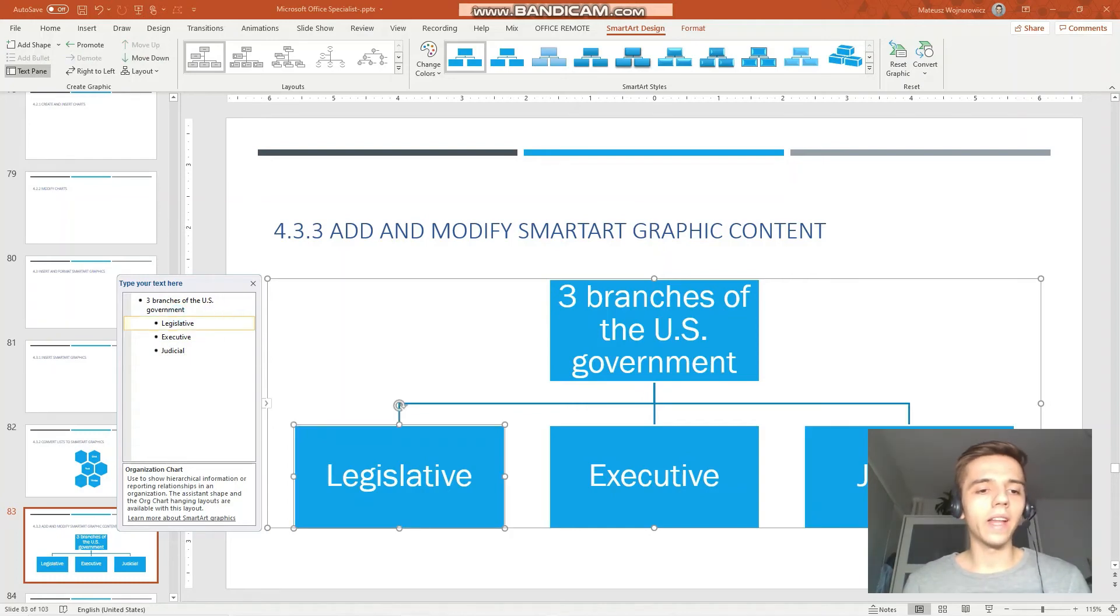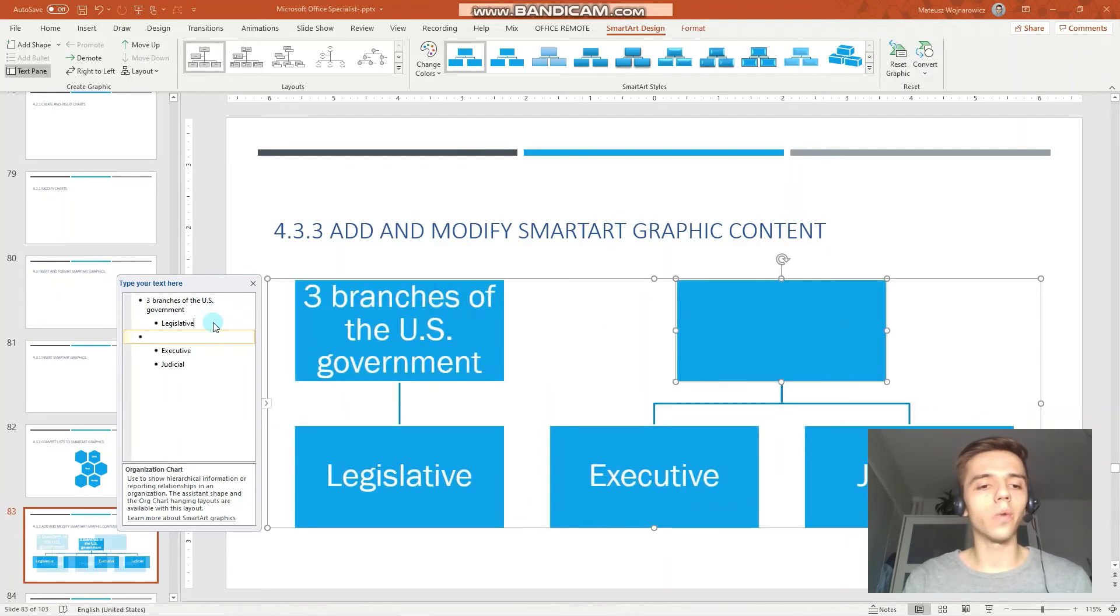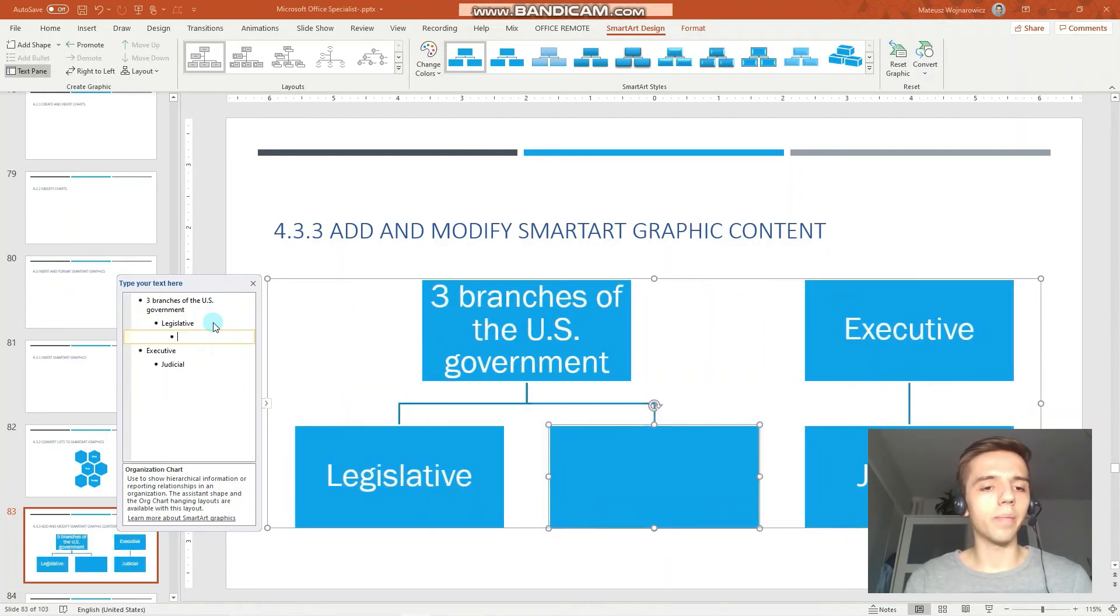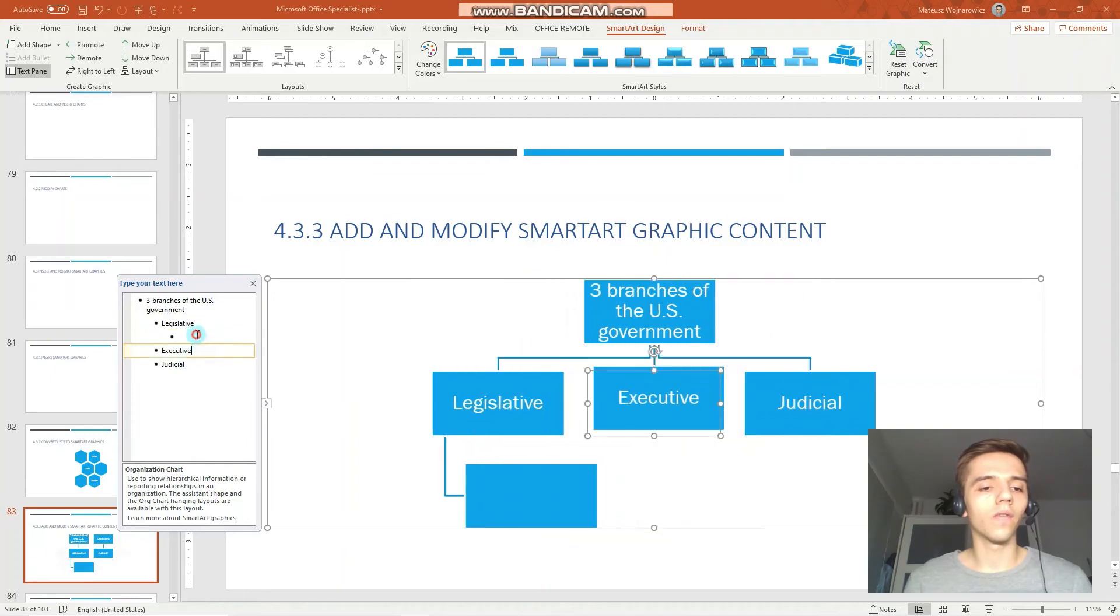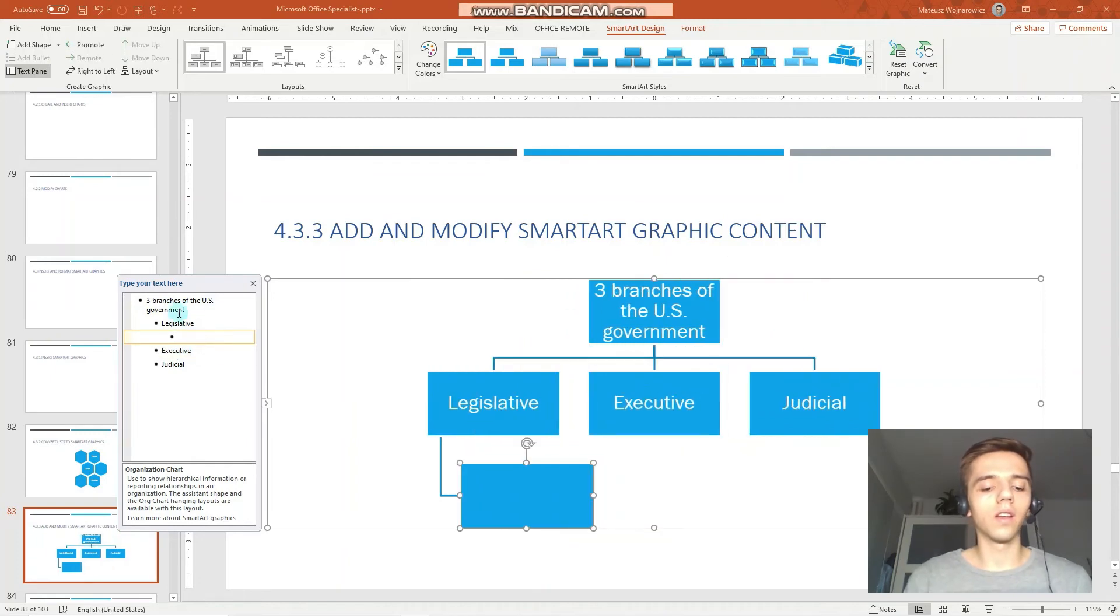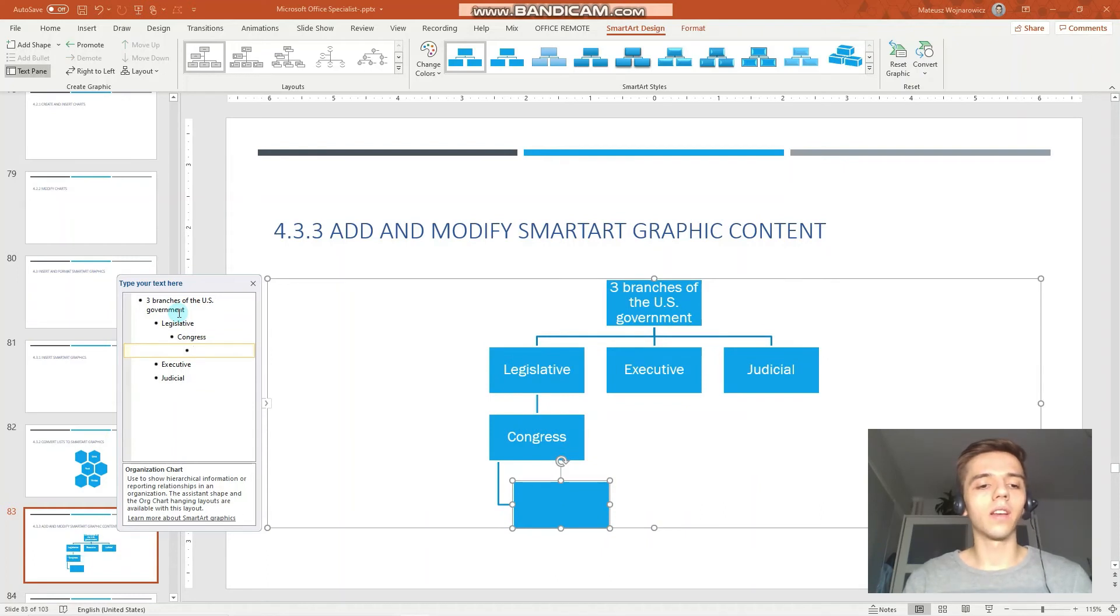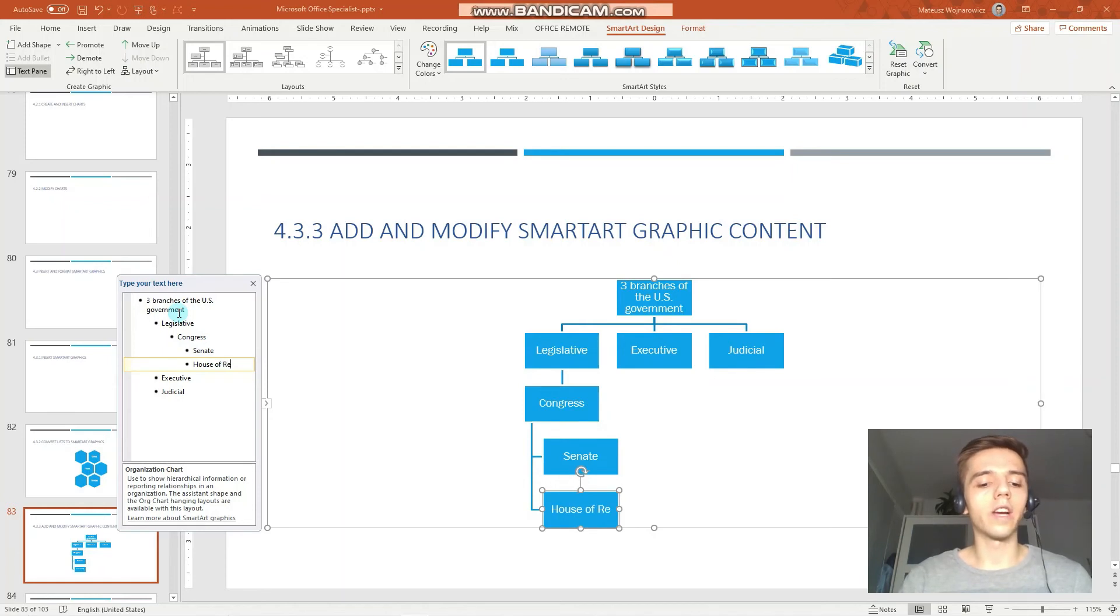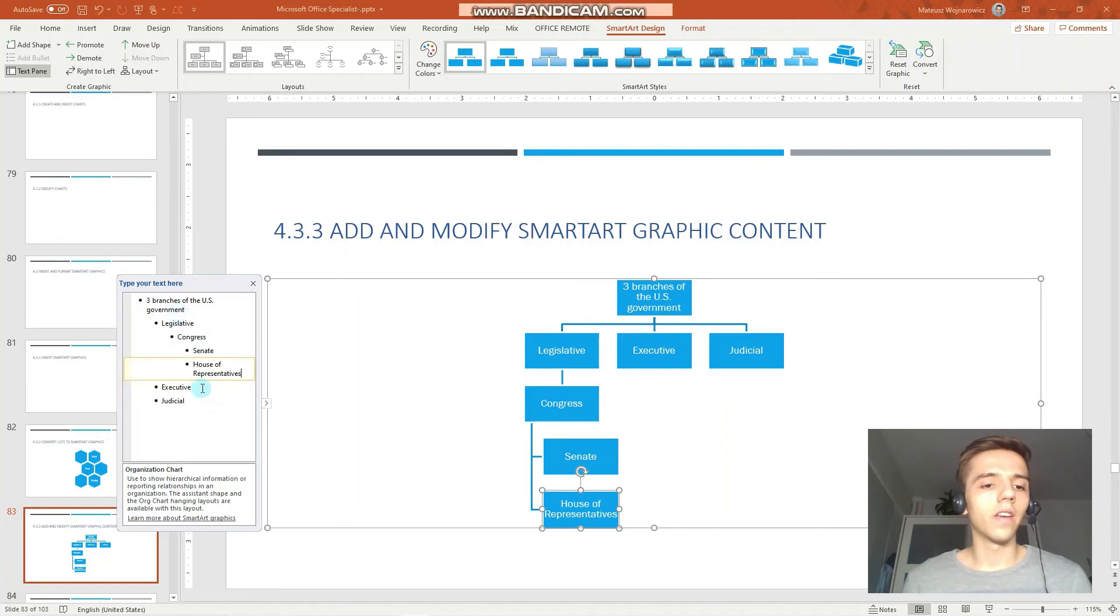And the legislative branch is composed of Congress, so we go enter tab key Congress, enter tab key Senate and House of Representatives, like that.